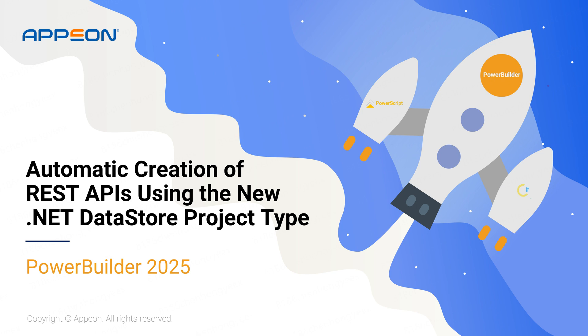Hello, everyone. Welcome back to our channel. In today's video, let's dive into one of the biggest new capabilities in PowerBuilder 2025: automatically creating REST APIs from PowerBuilder by leveraging the data windows.